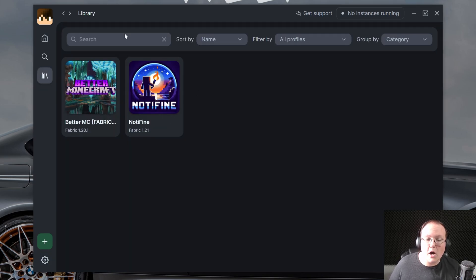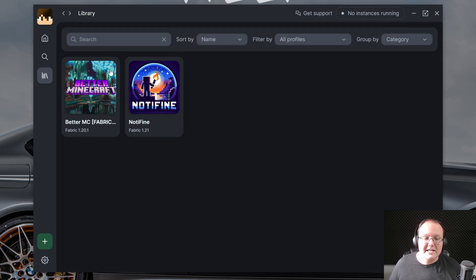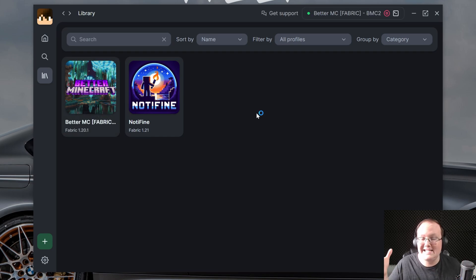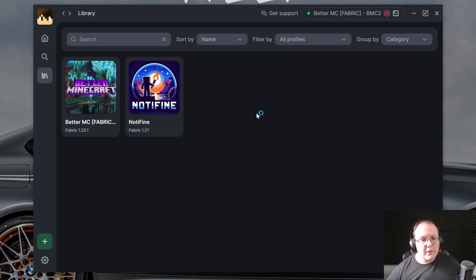Now, as you can see, our modpacks are now downloaded. To play these, you just click Play on them. And now it's going to launch. That quick and that easy to get a modpack up and running. But what if you want to combine some mods?